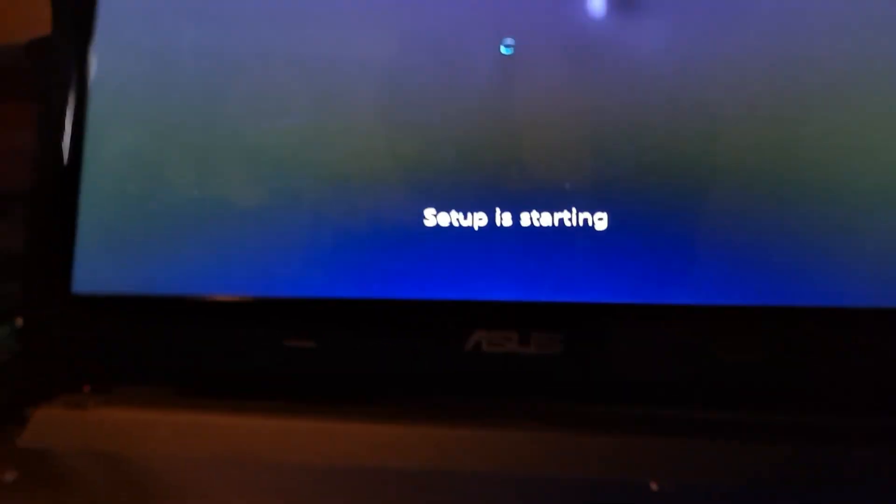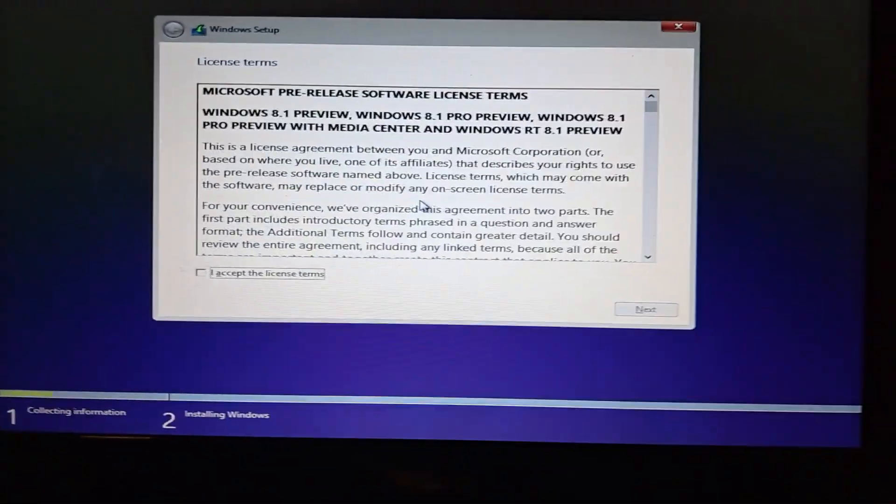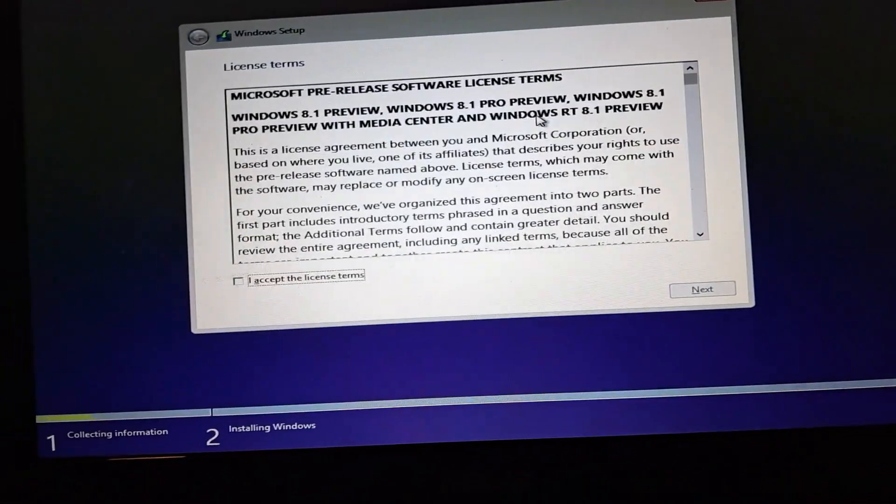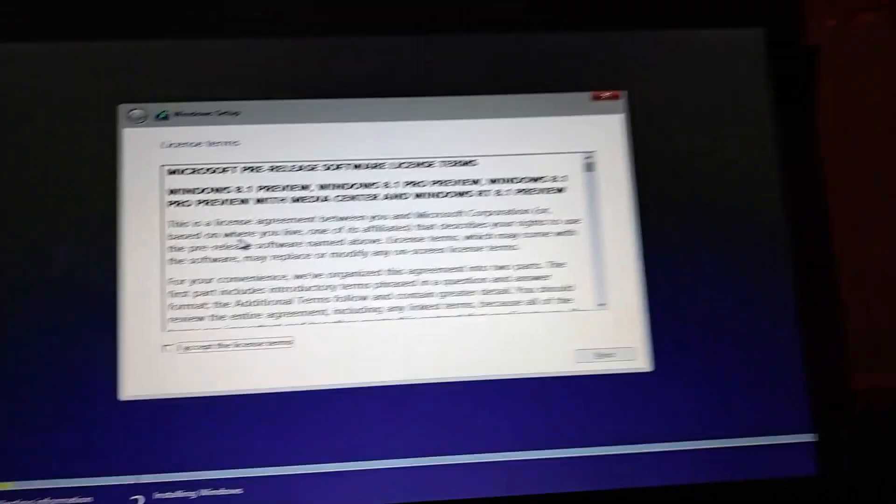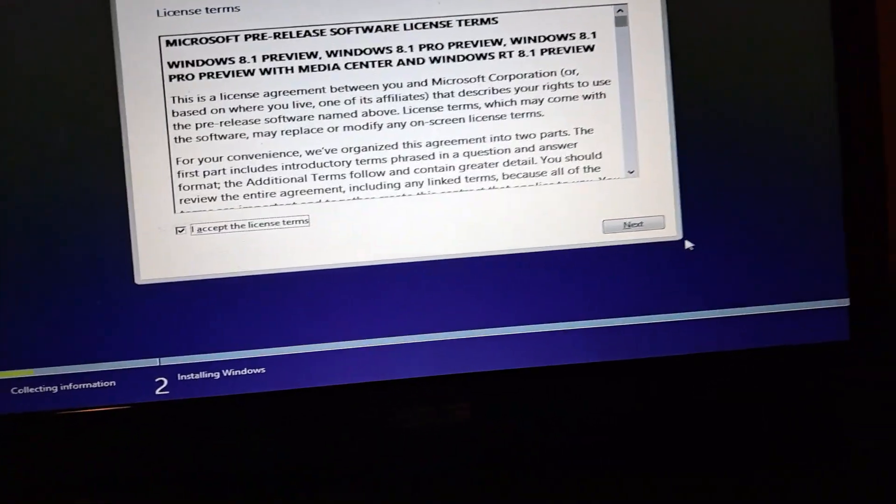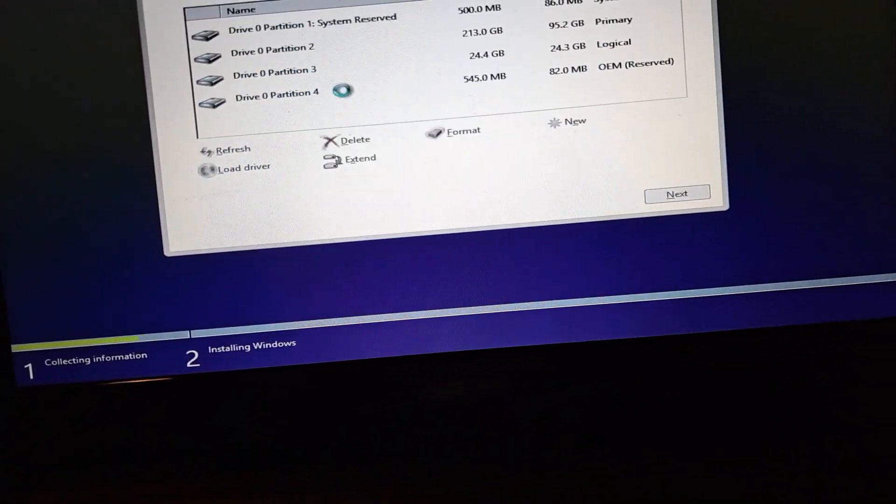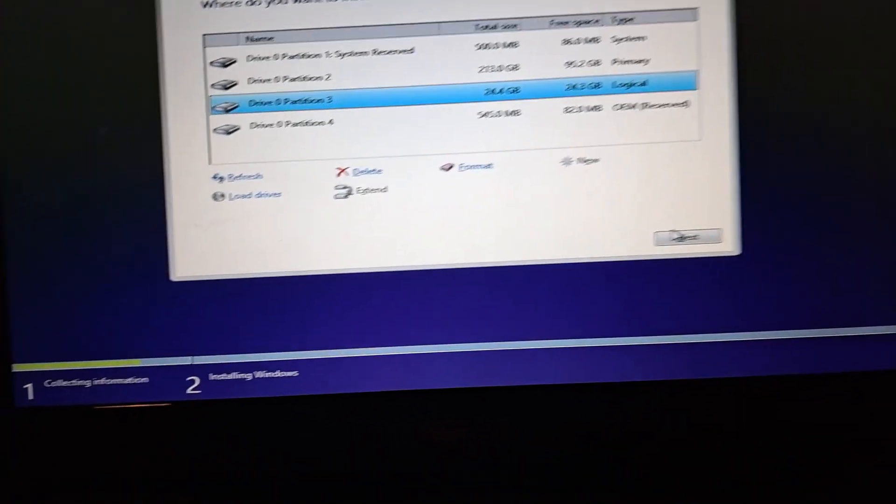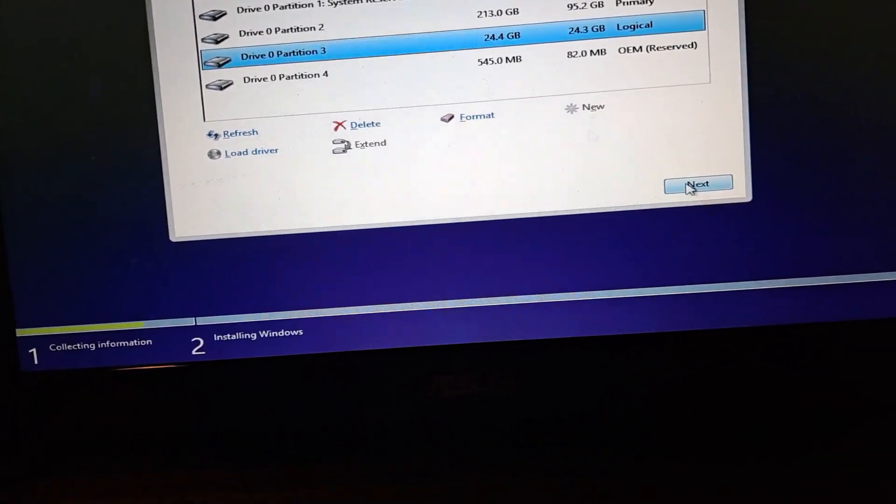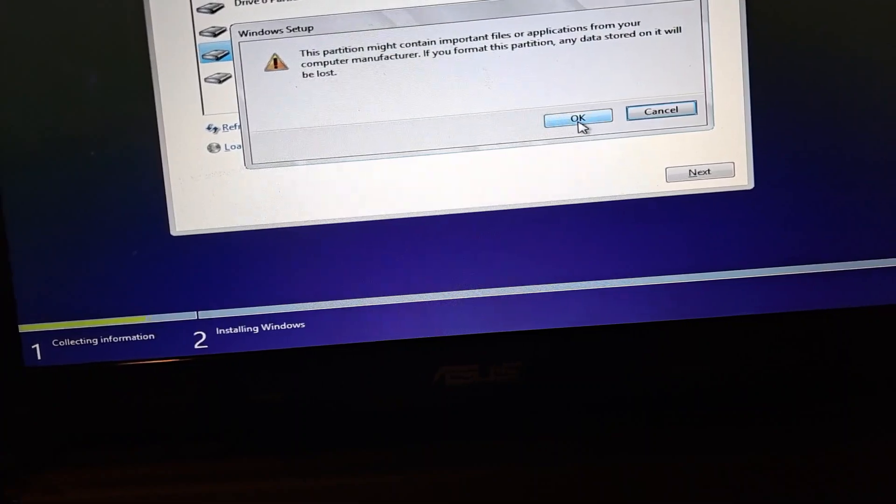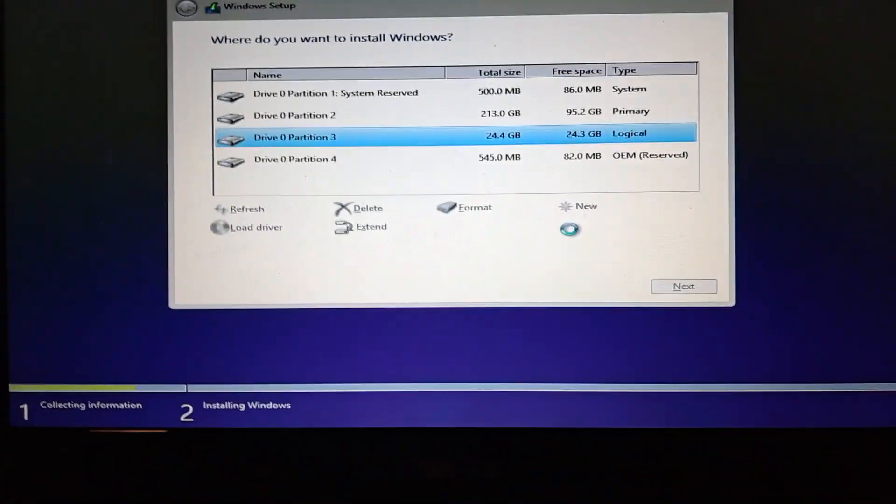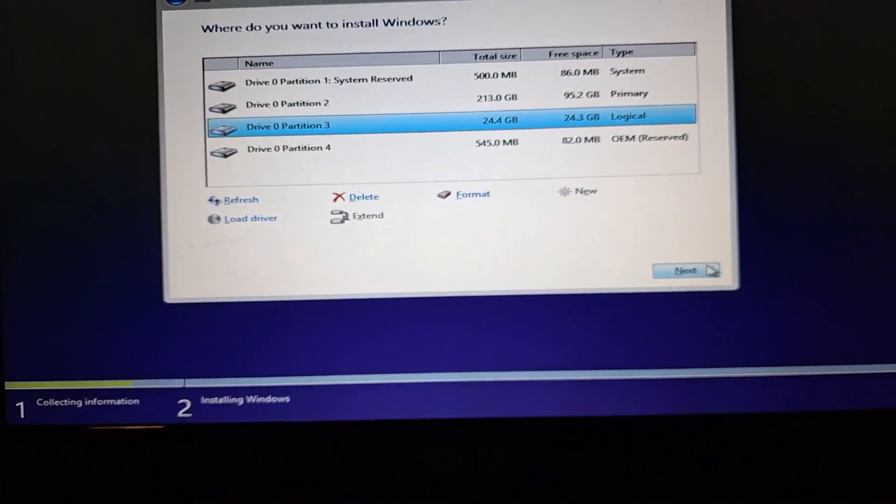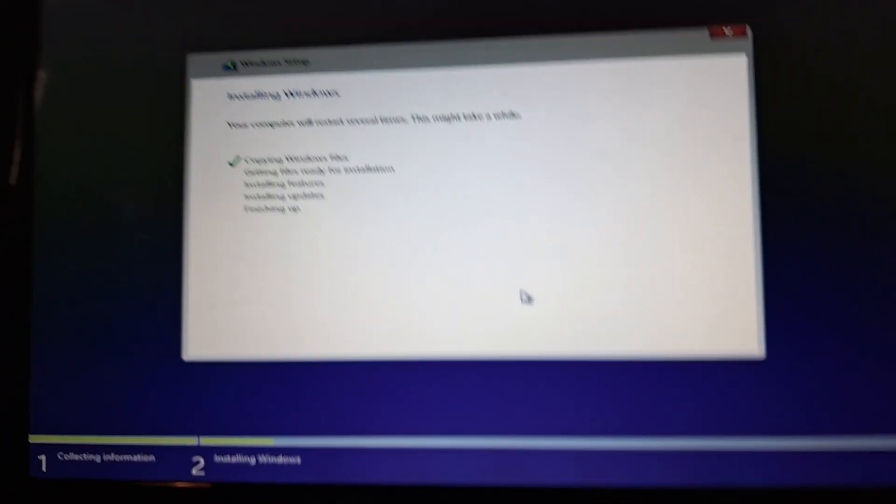Install now. All right, setup is starting. Microsoft pre-release software, that's different. 8.1 preview, 8.1 Pro preview, 8.1 Media Center. Let's go. I accept and now I'm going to install to the logical drive right here and we're also going to format it as well.